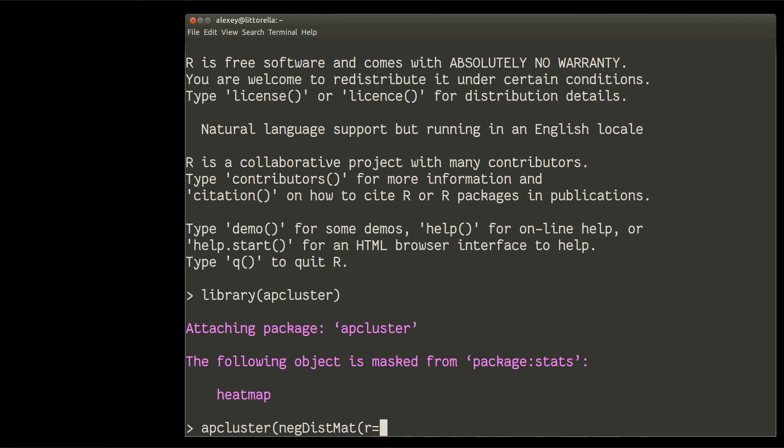And we'll change just one parameter to make my cluster slightly bigger than by default. R, which is exponent, equal to 3. And then I will need my data, which is, as usual, iris without column number 5.